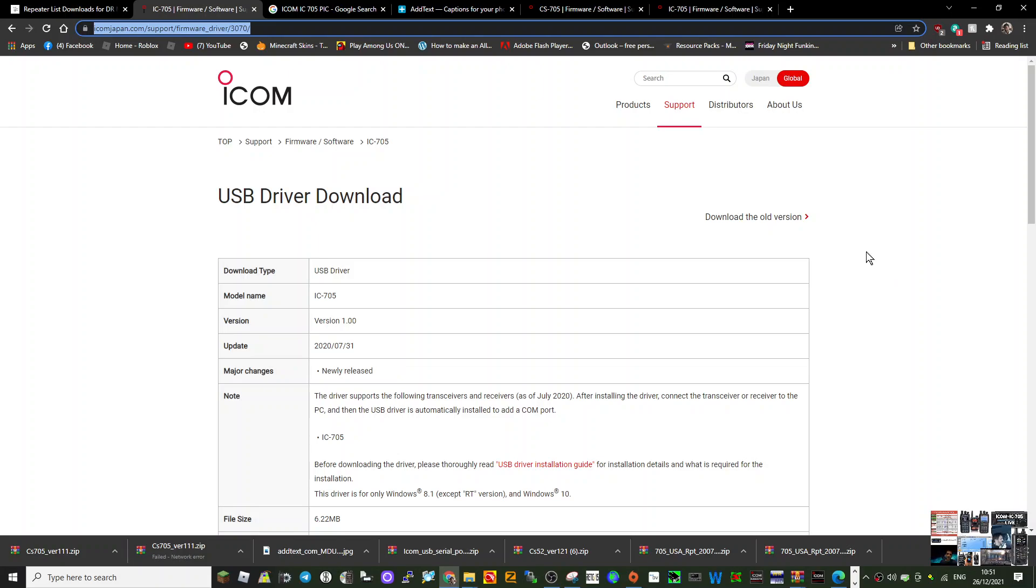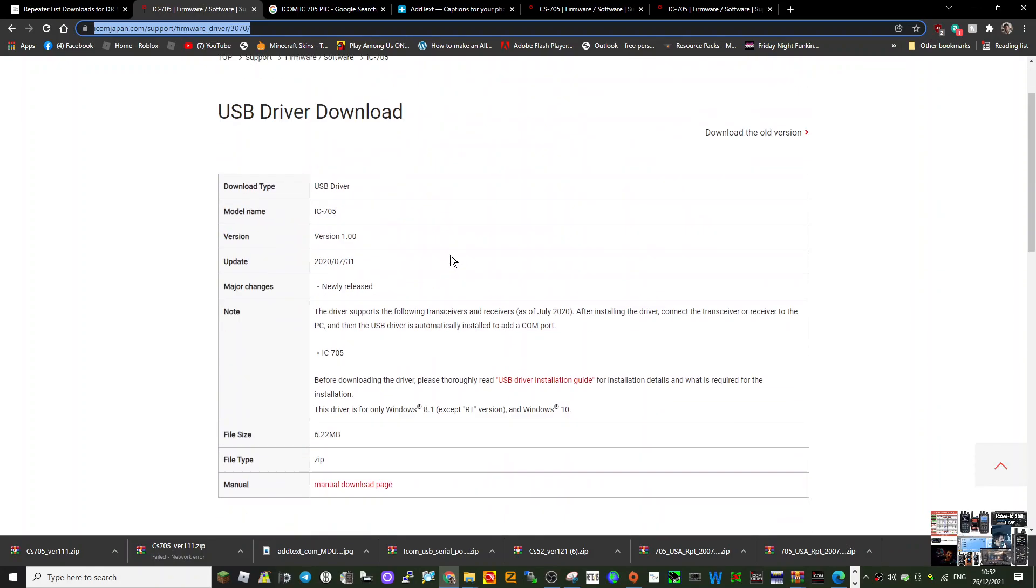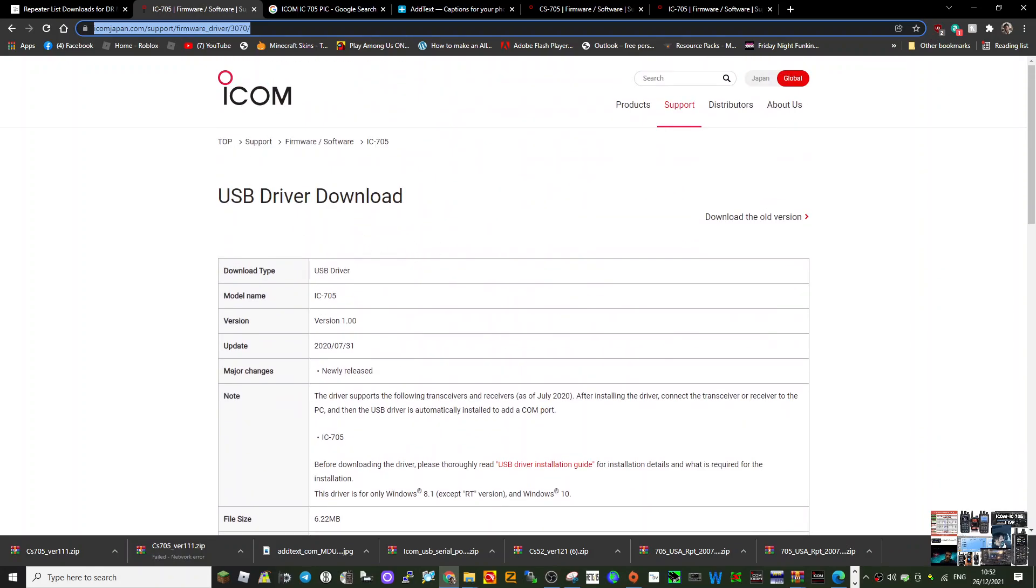I'm Zero FXP. Let's load up a repeater list using our PC and the ICOM 705 with the micro USB cable. No SD card in this one. First thing, make sure you've got the USB driver download.